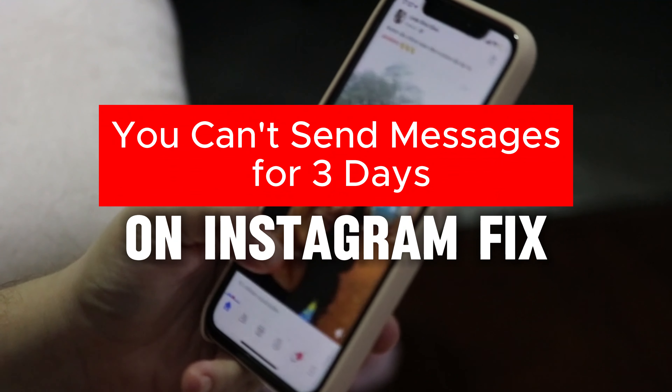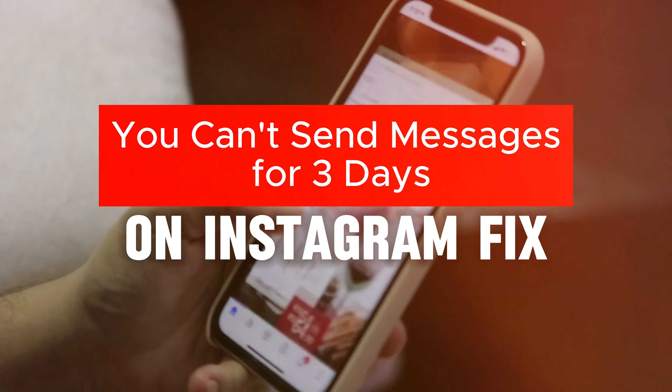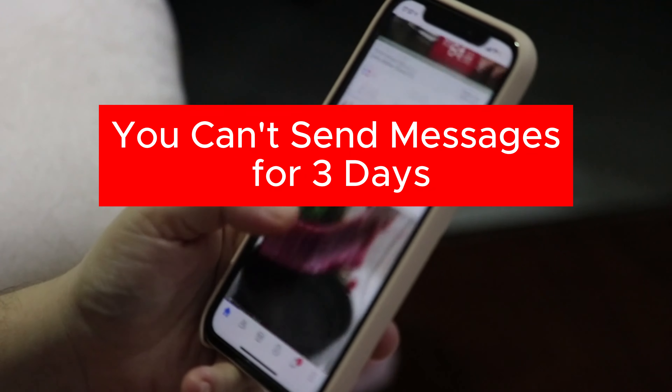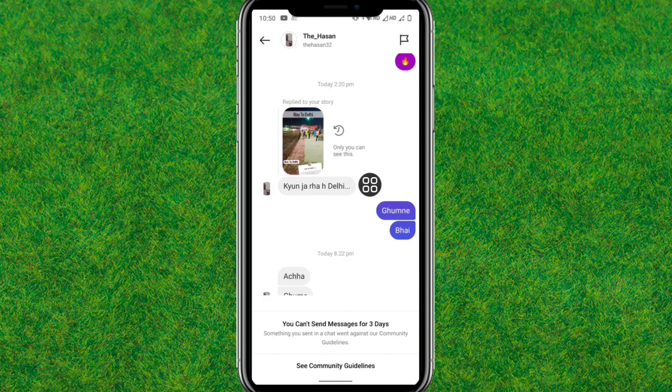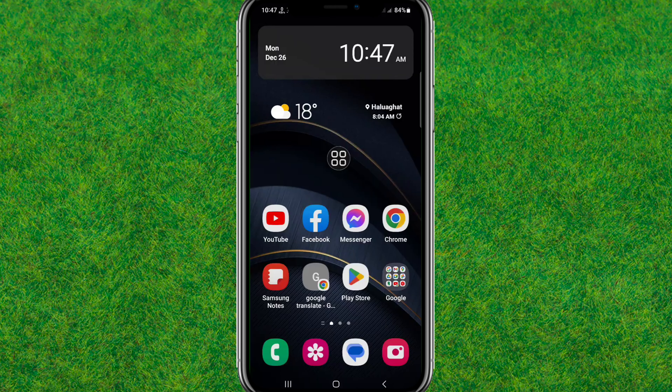Hey guys, welcome back to my new video. In this video I'm going to show you how you can fix the 'can't send message' issue in Instagram. Here you can see the problem, so let's try to fix this issue.